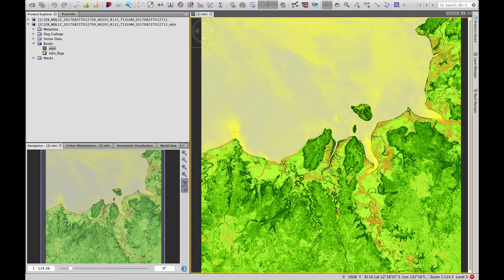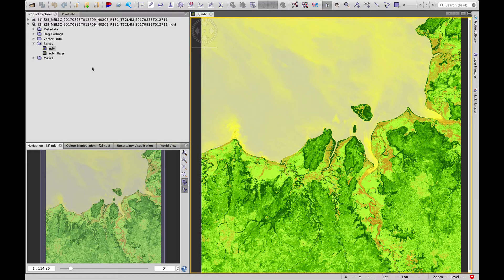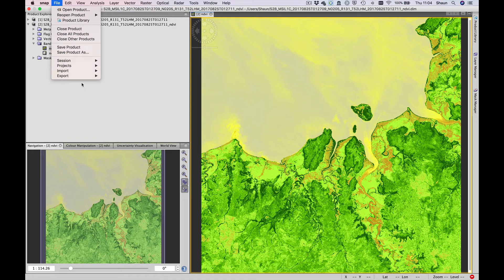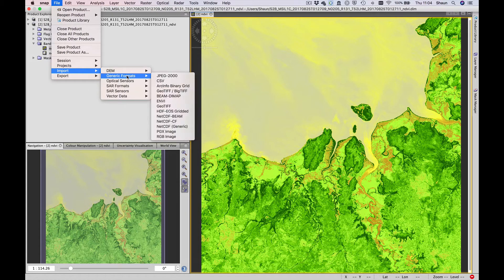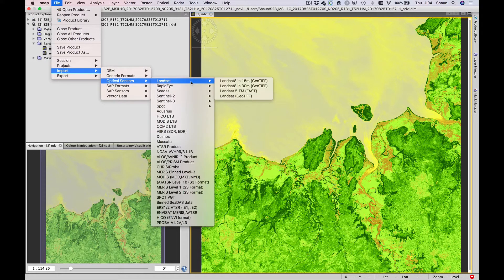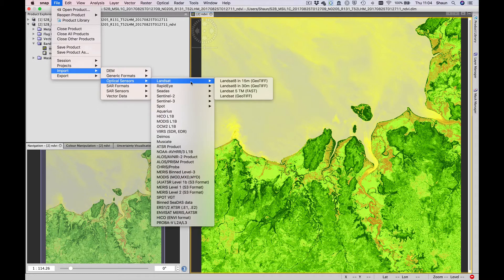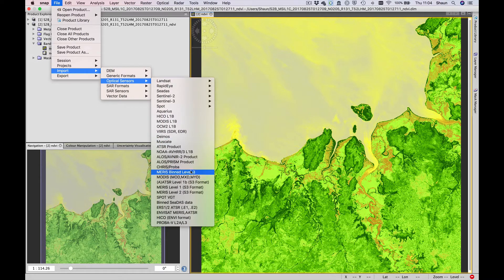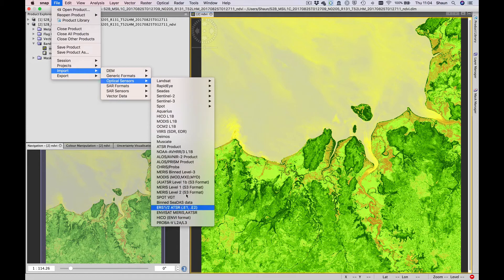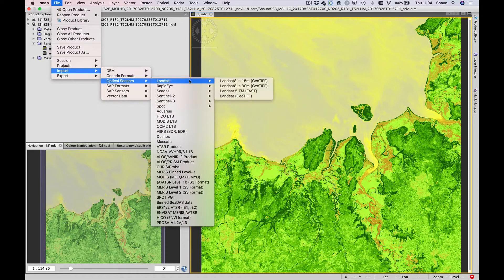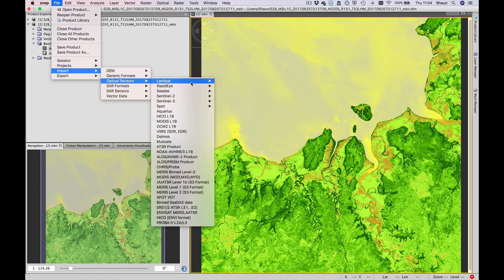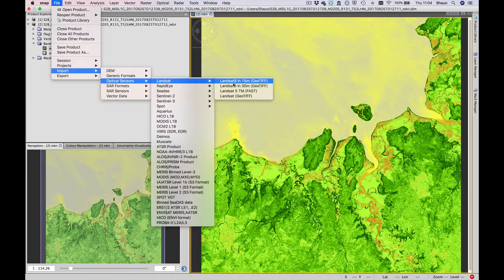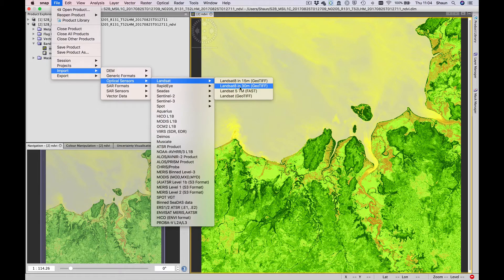South Alligator River region. What we're going to do now is have a look at bringing in a scene from Landsat 8. We do that by going File, Import, Optical Sensors, Landsat. You see the huge range of products we can actually use within the Sentinel application. Now let's choose Landsat 8.